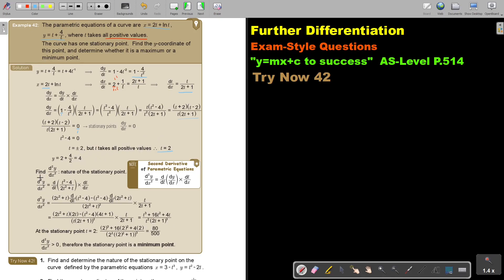But now I want to find whether the stationary point is a maximum or a minimum. This is very important — take note of this. The second derivative of parametric equations is not normal; it's parametric equations. So I'm going to differentiate dy over dx again using this formula.